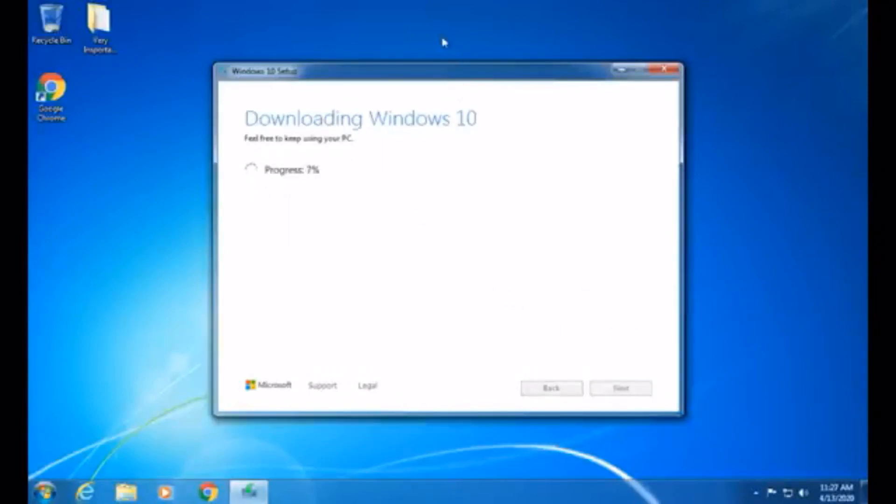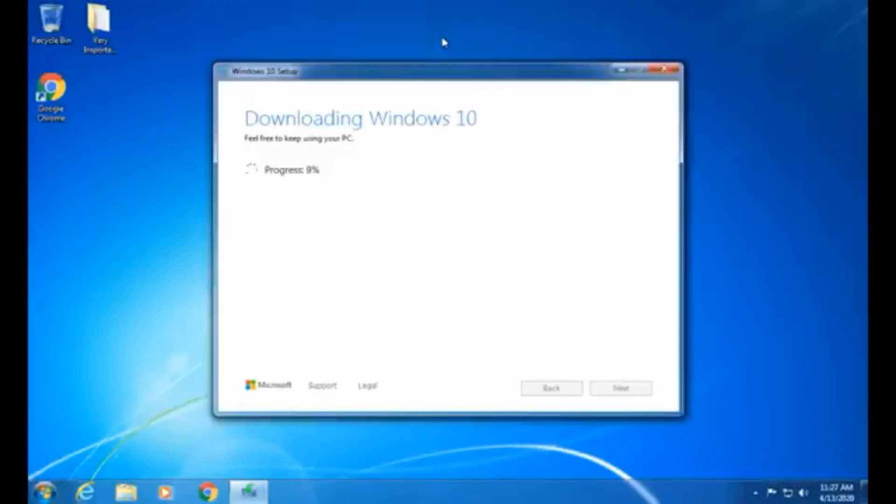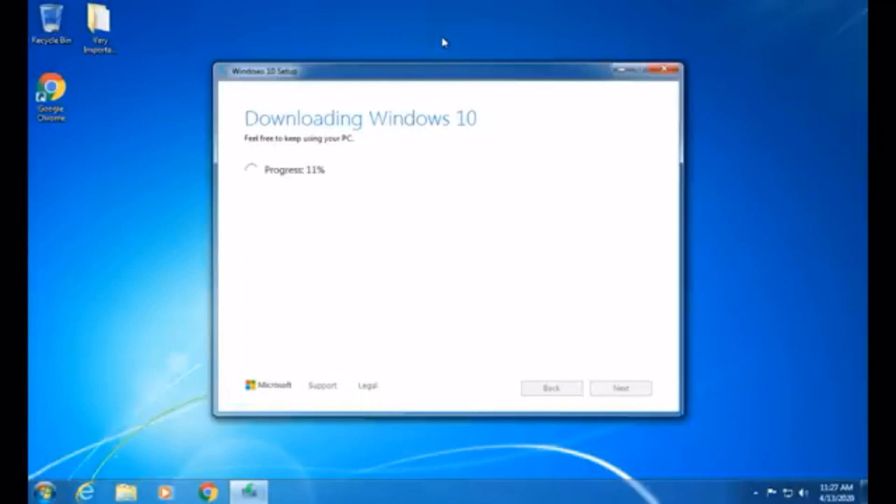And now it is downloading Windows 10. The Windows 10 file that it will download, the latest version is what it will download. The build number as of today is 1909, and that's the latest version of Windows 10. It's about a 5 gigabyte file. So if any of you have limited data on your internet connection, this download is about 5 gigabytes.